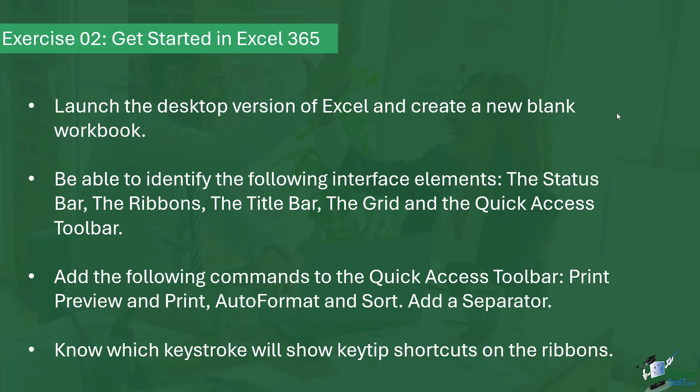Next, I'd like you to add some commands to the quick access toolbar. Now I don't mind which commands you add, but just as a suggestion, you might want to add print preview and print, autoformat, and sort. And I'd also like you to add a separator that separates those commands from the other commands on the quick access toolbar.